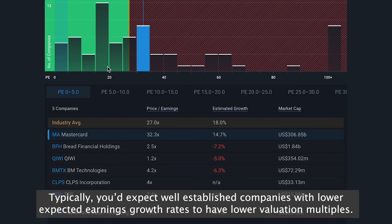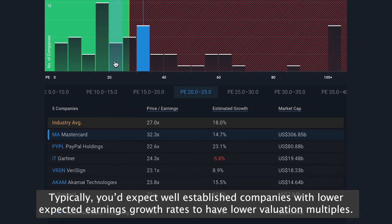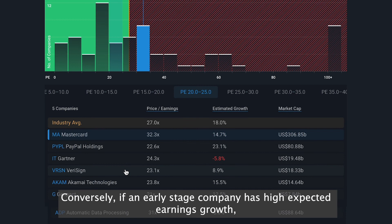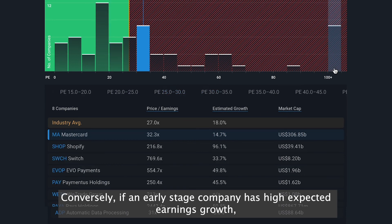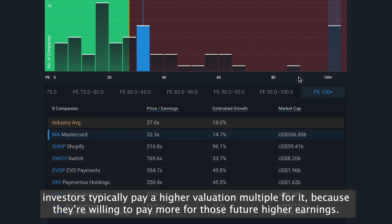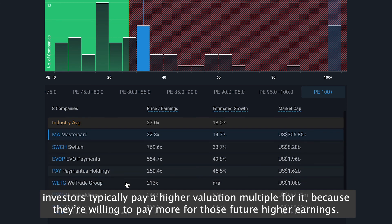Typically, you'd expect to see well-established companies with lower expected earnings growth rates to have lower valuation multiples. Conversely, if an early stage company has high expected earnings growth, investors typically pay a higher valuation multiple for it because they're willing to pay more for those future high earnings.